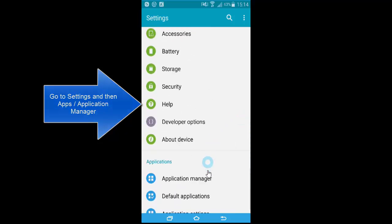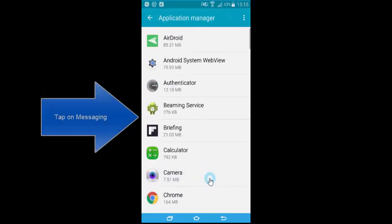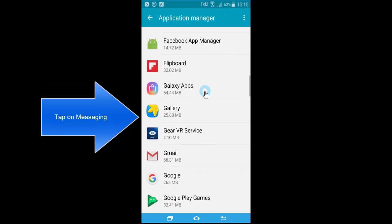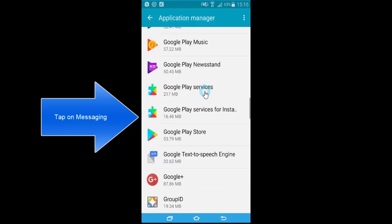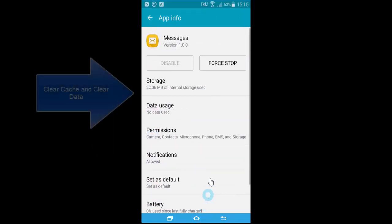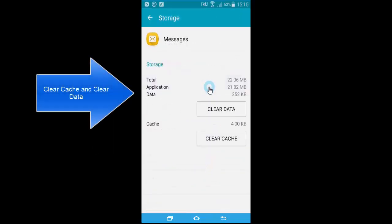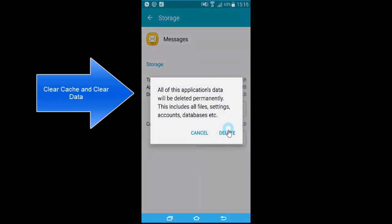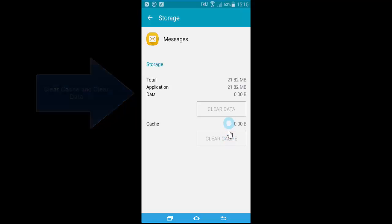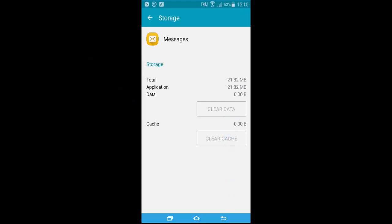Another method is to go to settings and open the Application Manager — it can be labeled 'Apps' on some devices — then locate 'Messaging' or 'Messages'. Go to storage and clear data and clear cache. It can be on the main page or in the advanced settings or the storage tab. Once you have cleared the cache and data, try sending an SMS and see if you can receive messages.